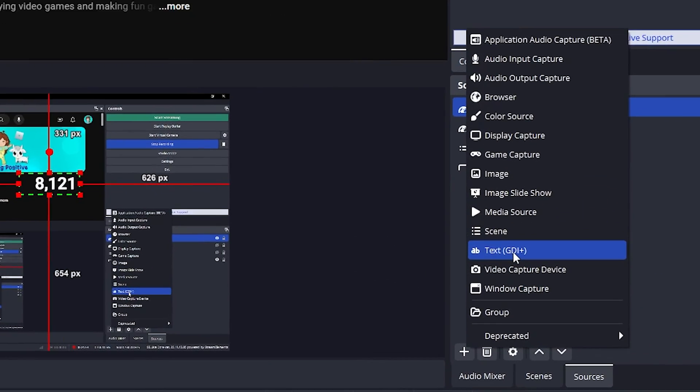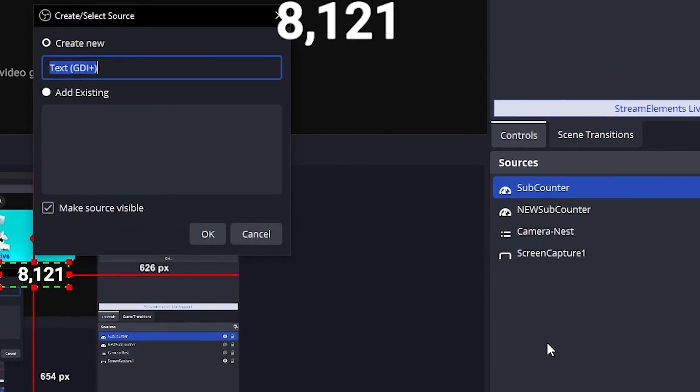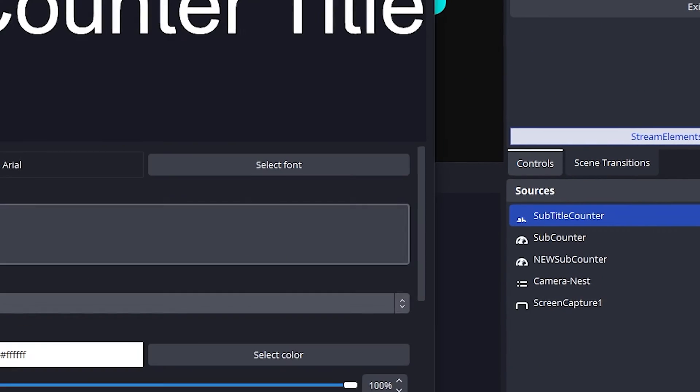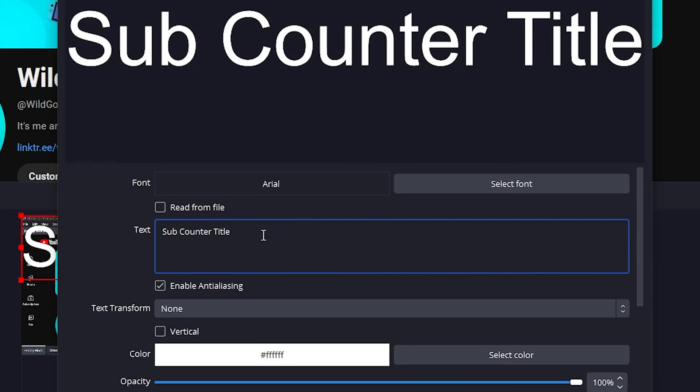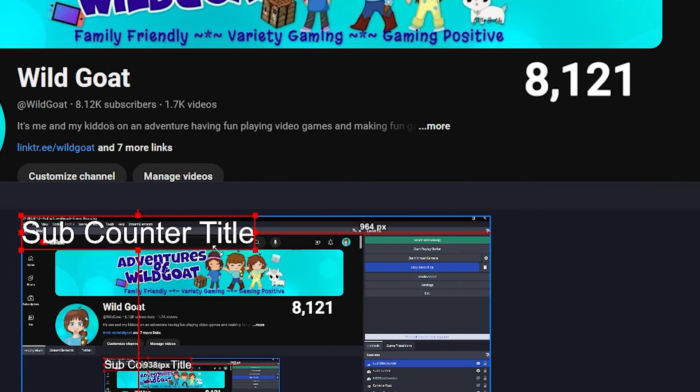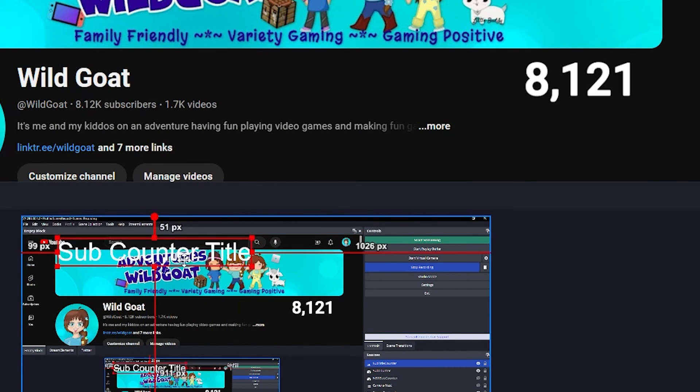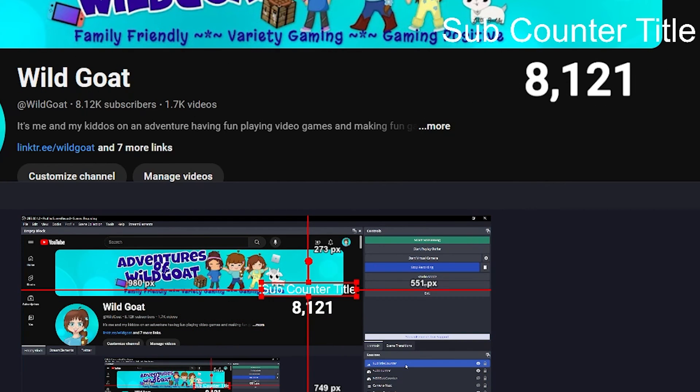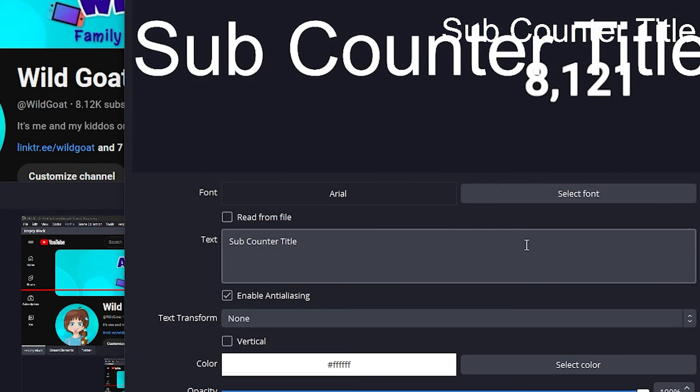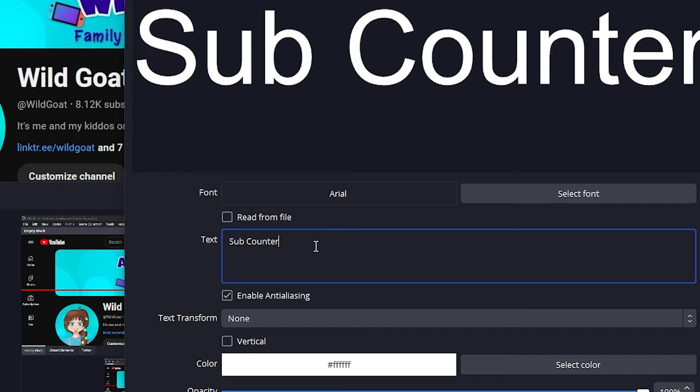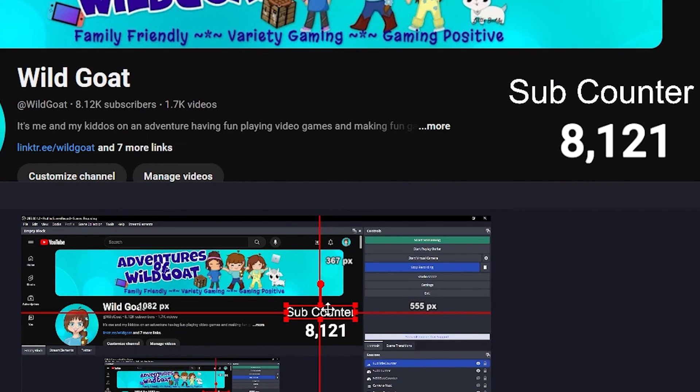By going back into here, adding a new text source, subcounter title, subcounter title works for me, and you can change these properties however you would like to. Just click okay, and obviously resize it to match up. Oh wait, did I just call it? I did. Hold on a second. I just need to say subcounter. I don't need to say subcounter title in there. There we go. That's so much better.